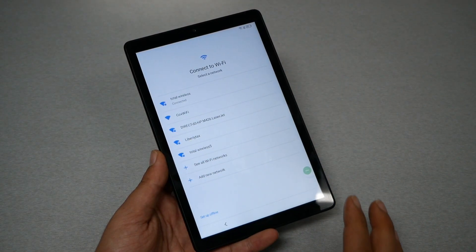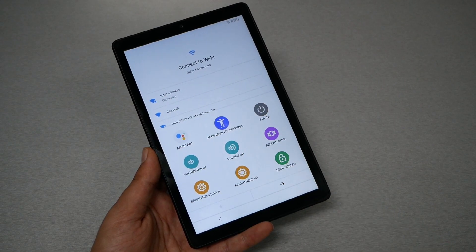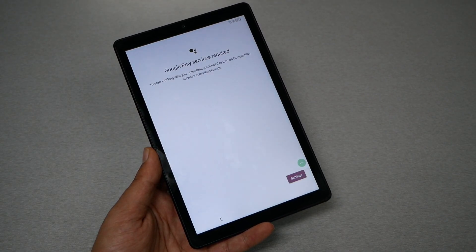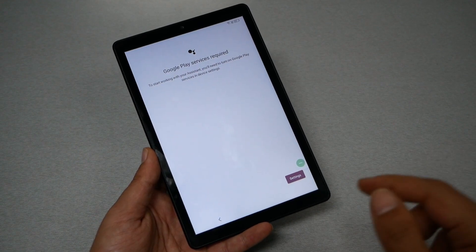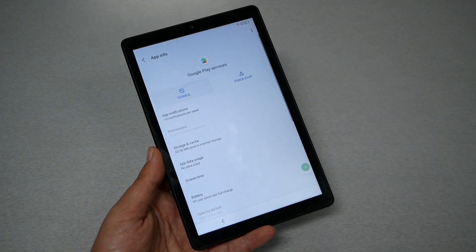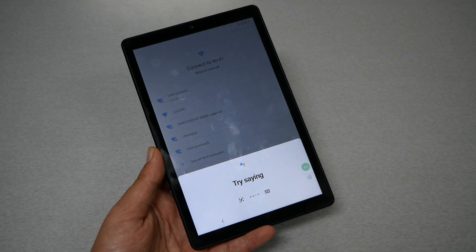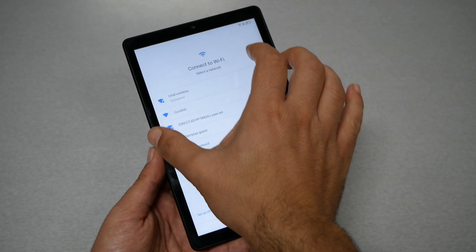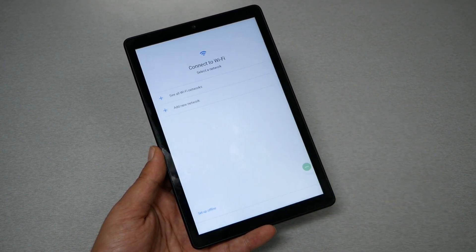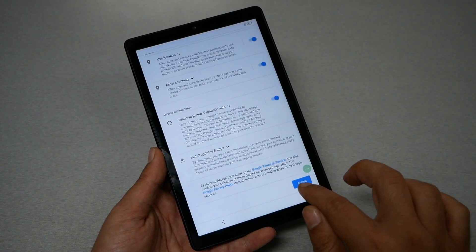It should take you back to the Wi-Fi screen. Go ahead and tap on the shortcut menu and tap on Assistant. It's going to ask you to enable Google Play Services — go ahead and tap Settings. Now go back to the Wi-Fi screen, and I want you to go to 'Set Up Offline,' then Continue, and just hit Accept.